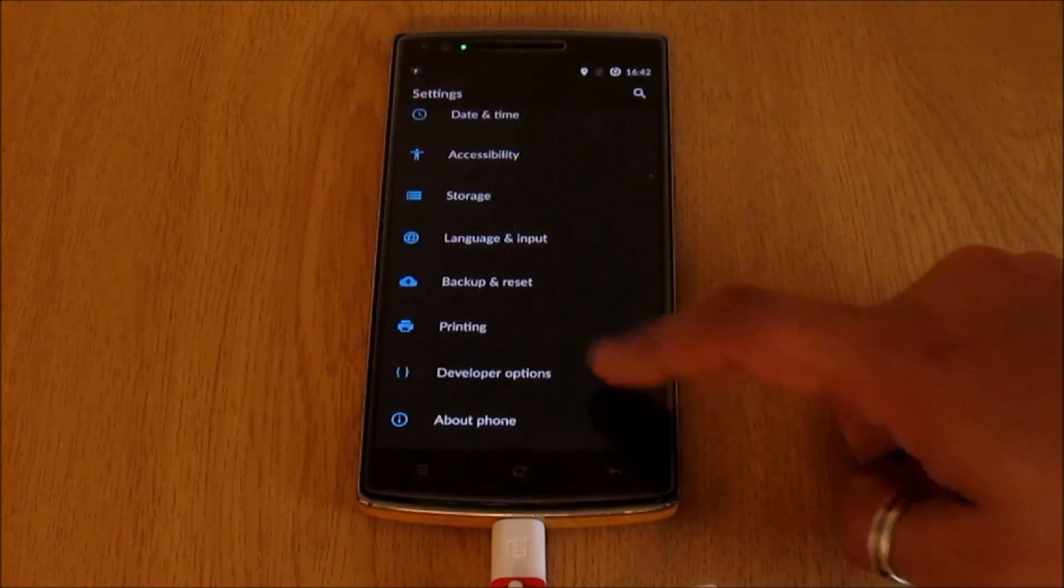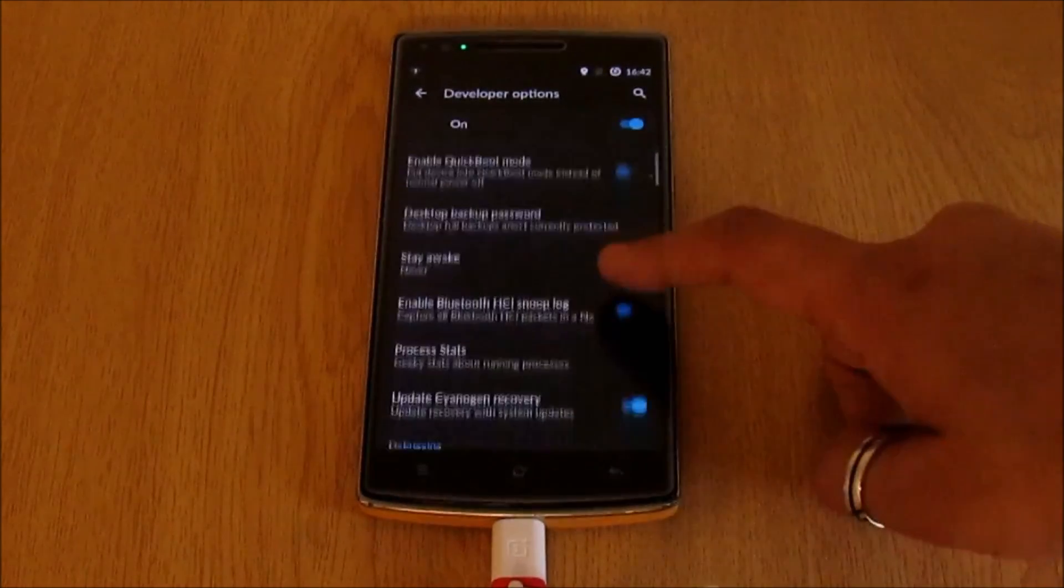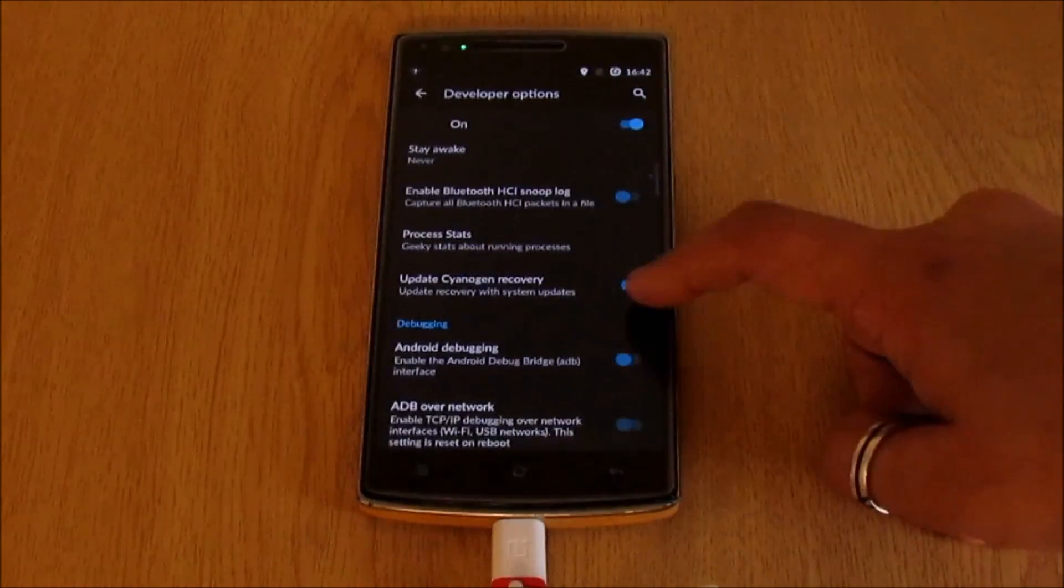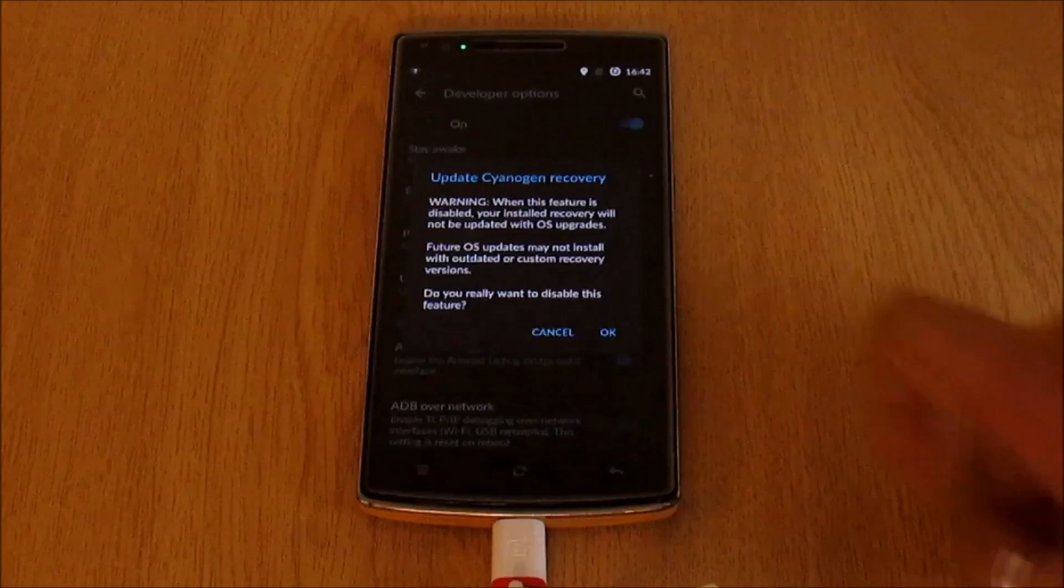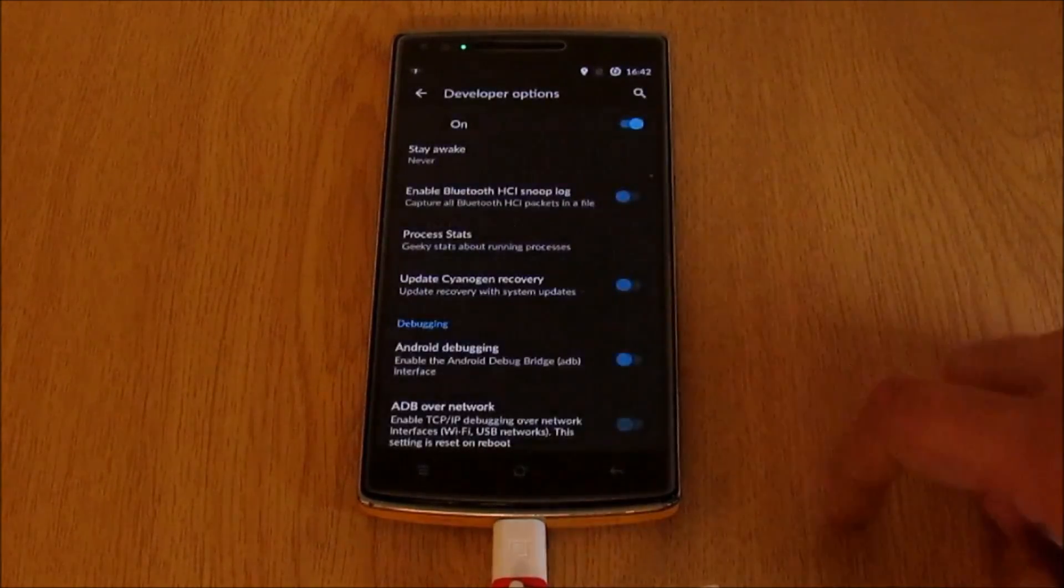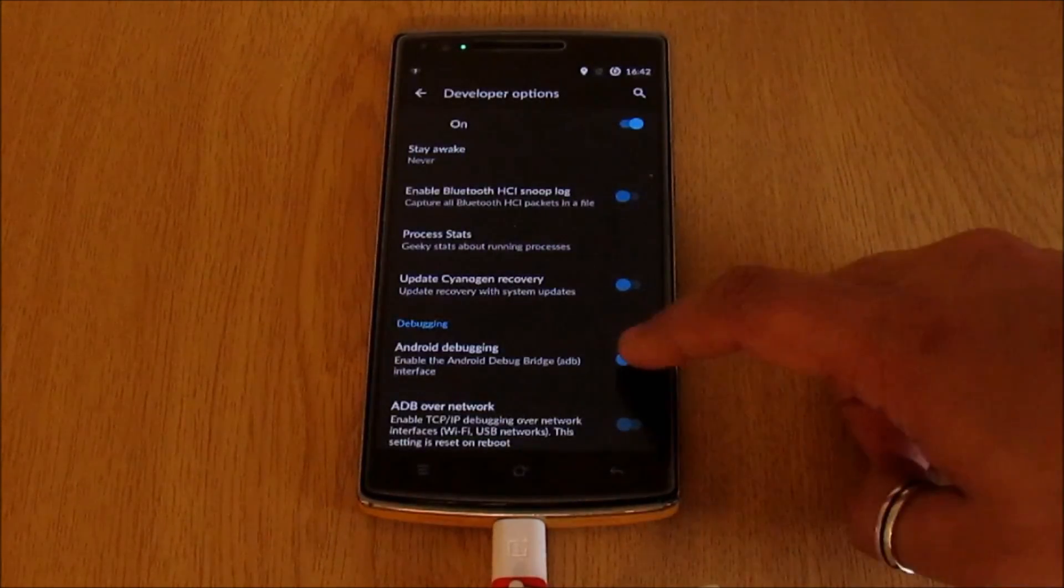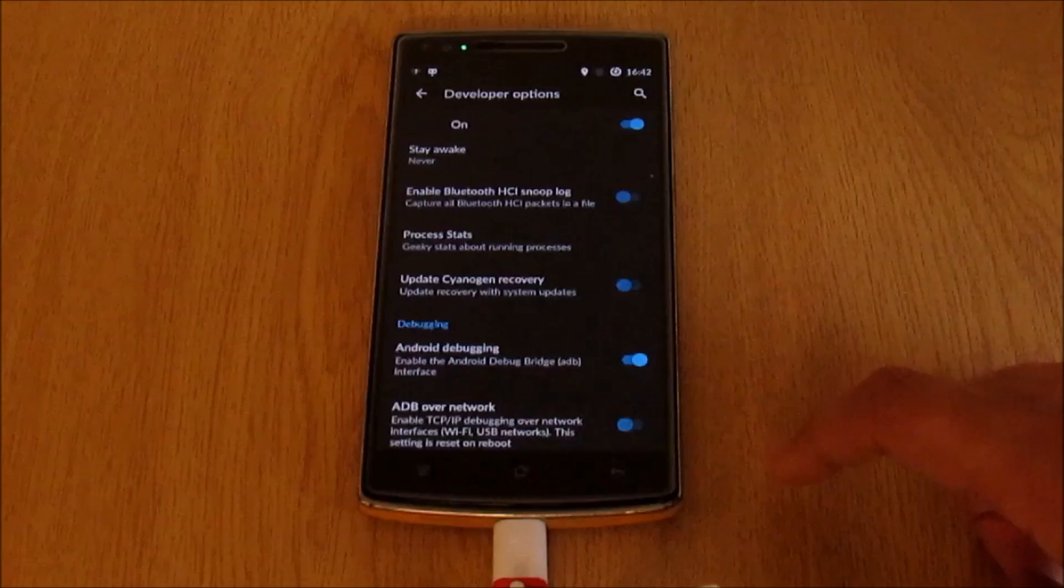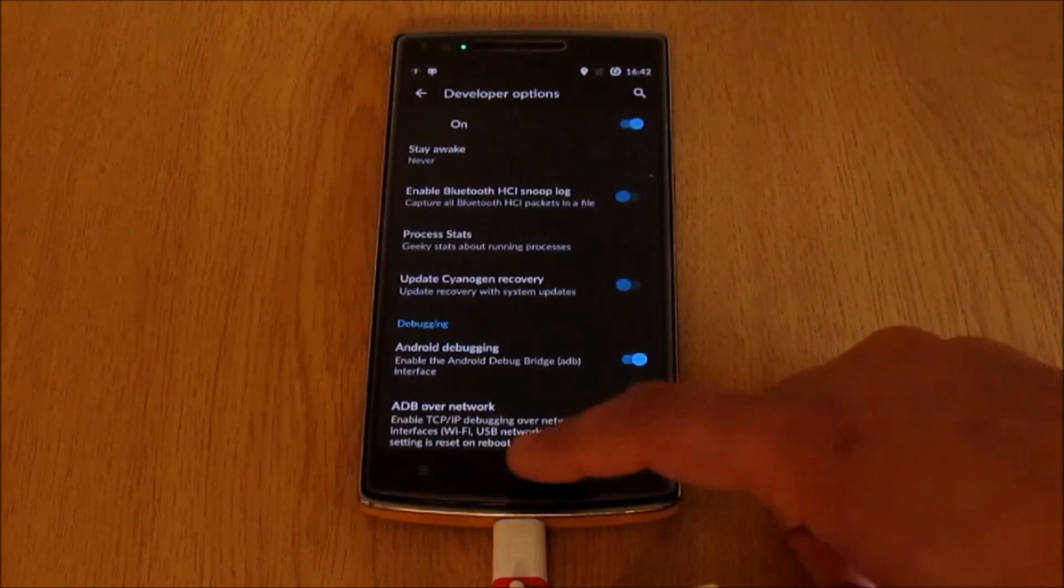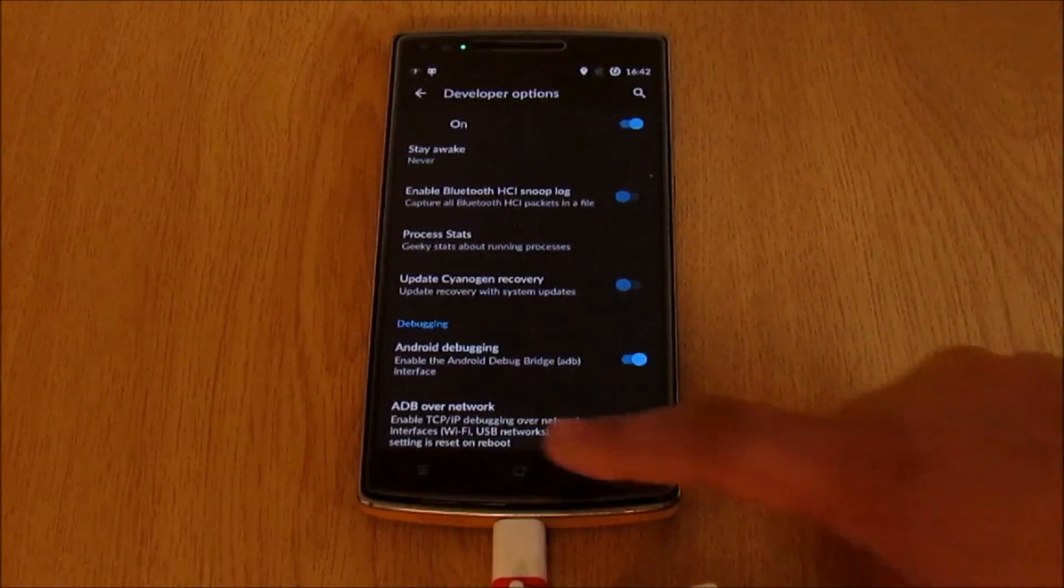In the developer options, go in and the first thing we need to do is disable the update CyanogenMod recovery option. This is very important. Make sure this tab is switched off. Next up, enable Android debugging. Once done, go back to our home screen.